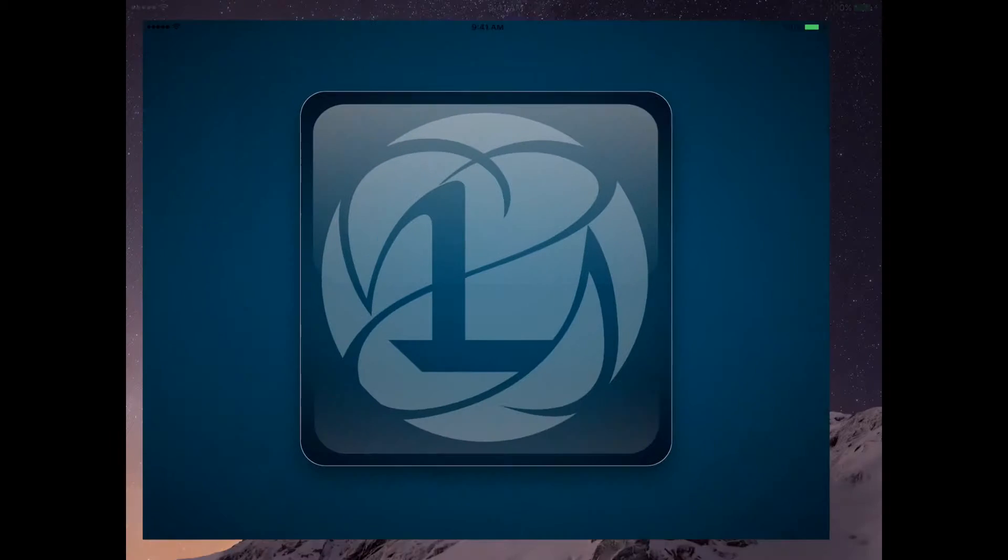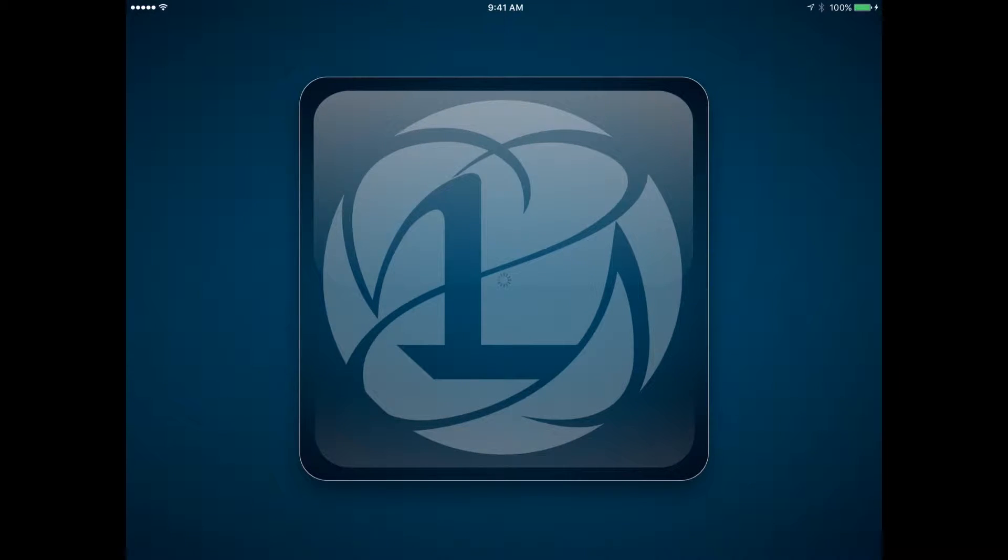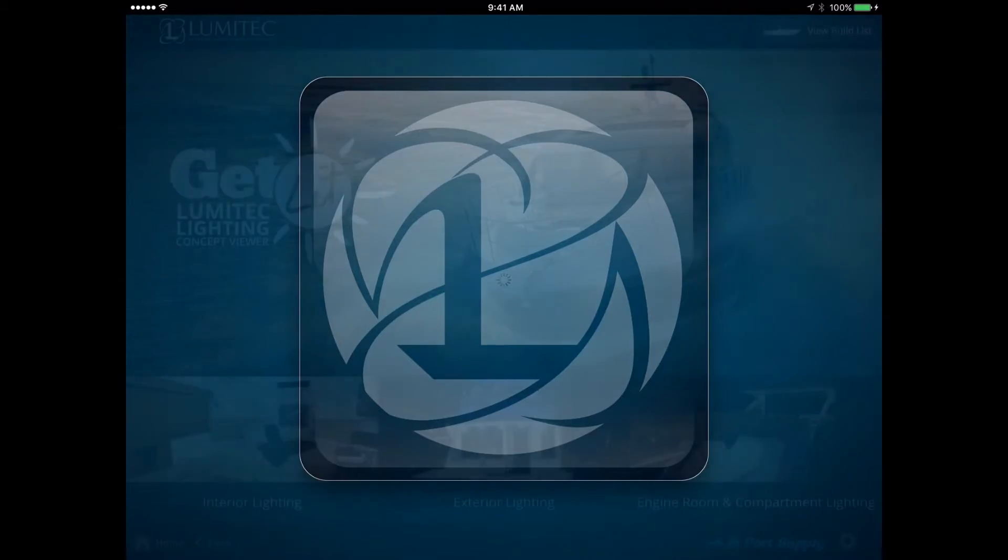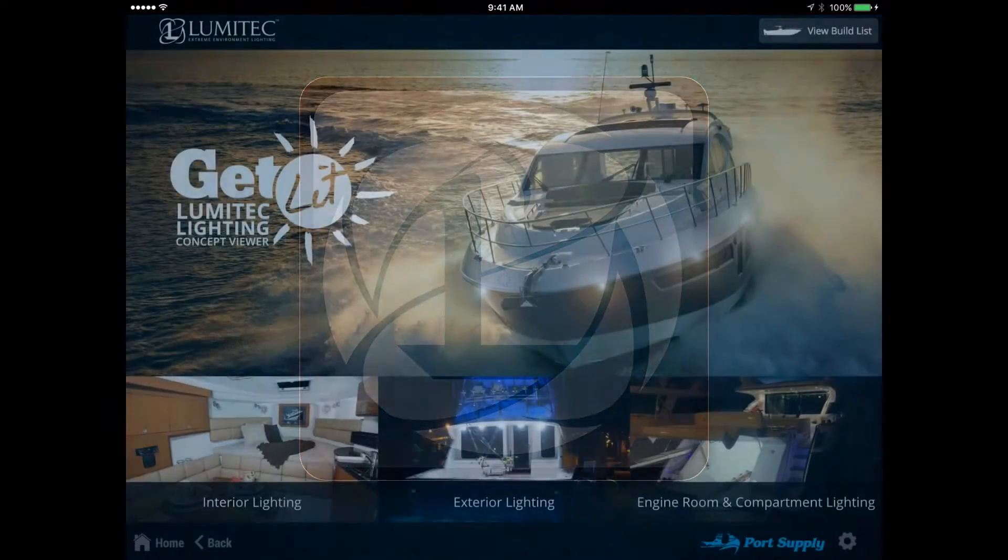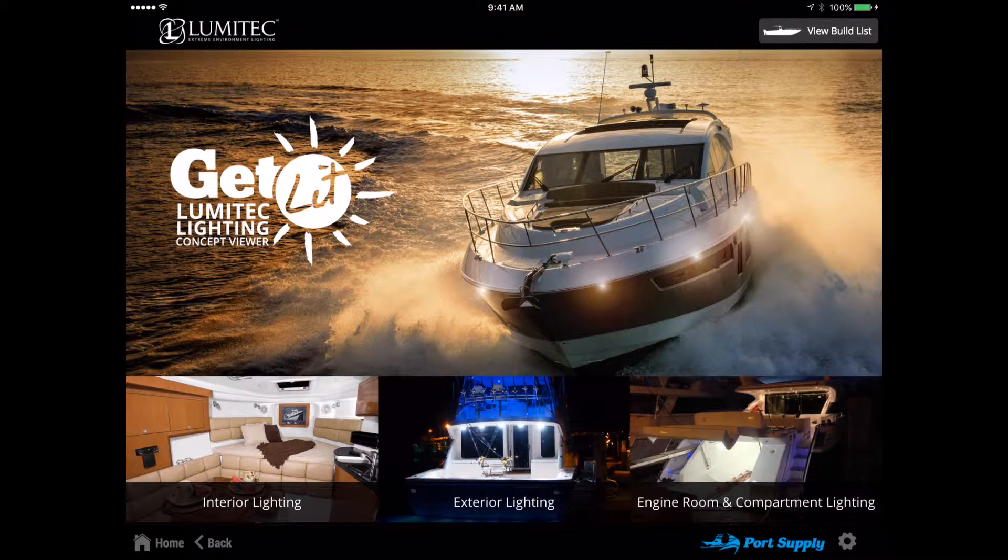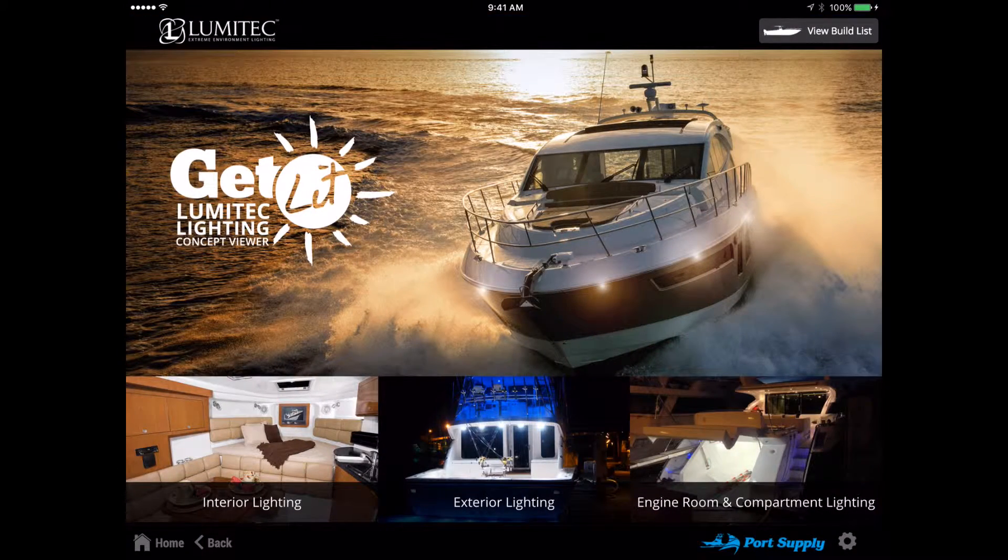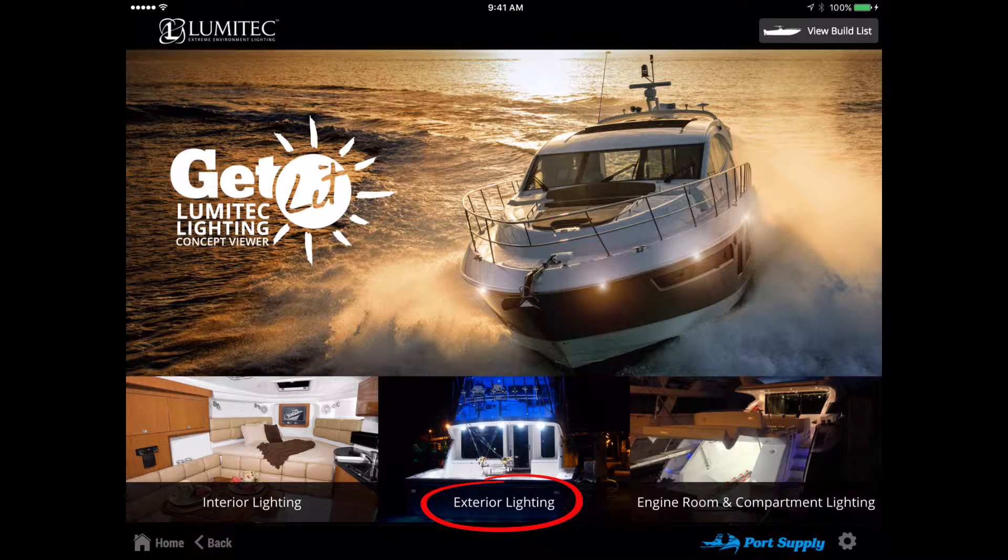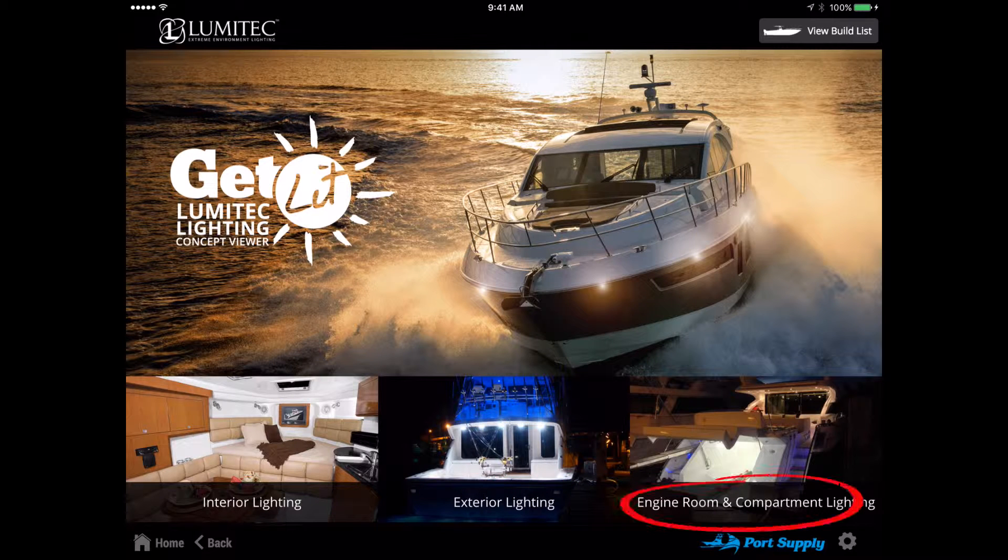Let's get started. Launch the app and you will be presented with a home screen and a choice of three lighting concept categories: Interior Lighting, Exterior Lighting, Engine Room Lighting, and Compartment Lighting.